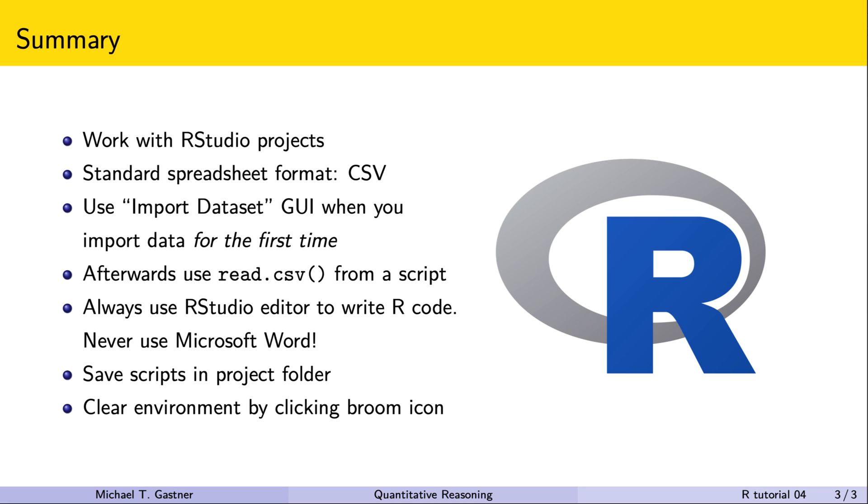If we want to remove all variables from the environment we click the broom icon in the environment tab. This action can be good for housekeeping because we generally want to keep the number of variables in the environment small. Otherwise we may get confused. If we save our commands in a script we can easily run all necessary commands again to retrieve previous variables.